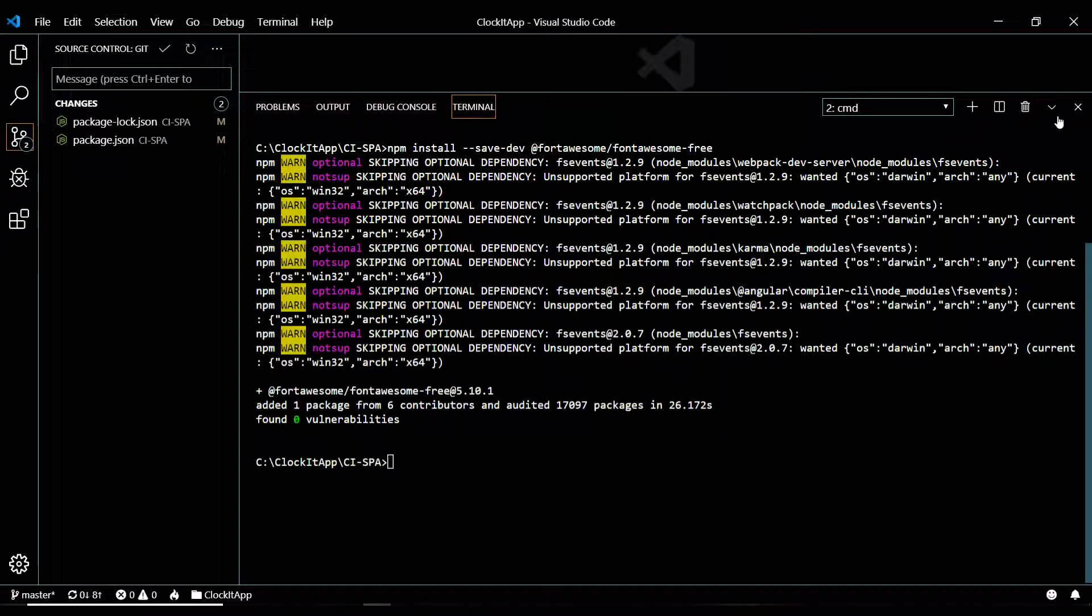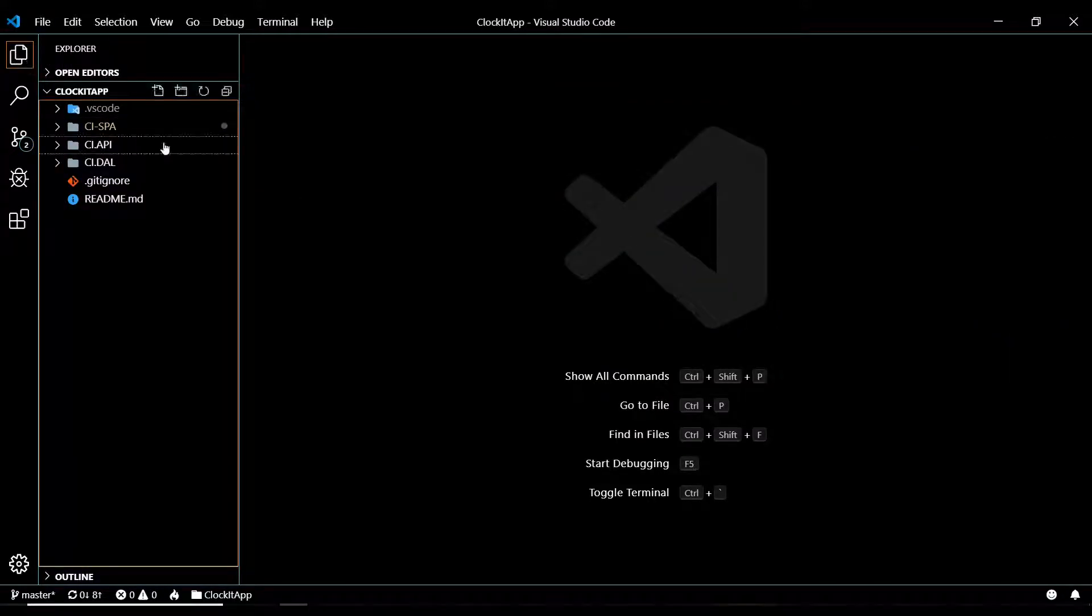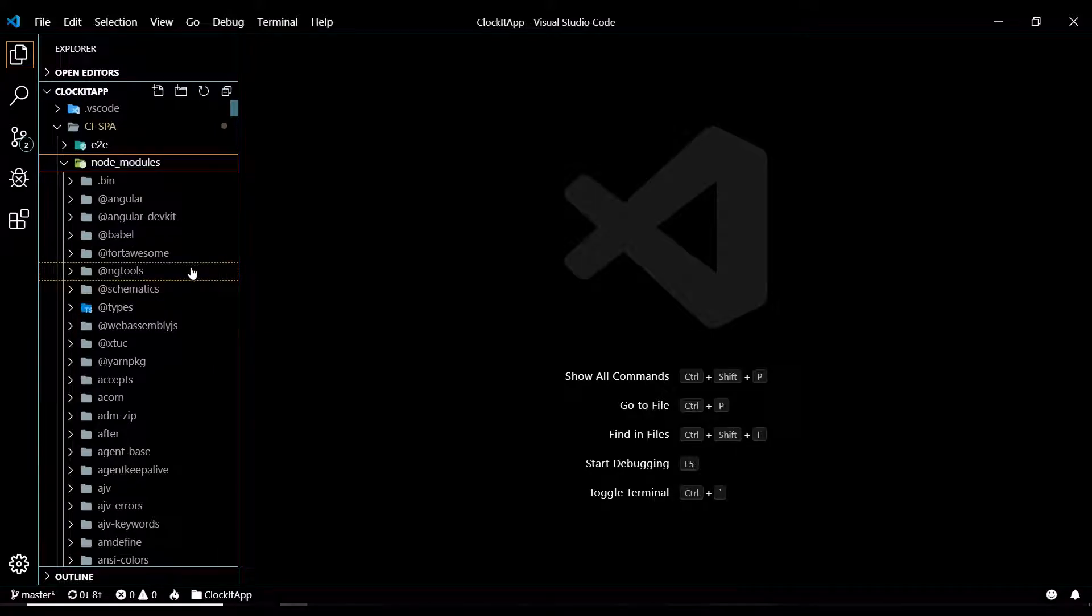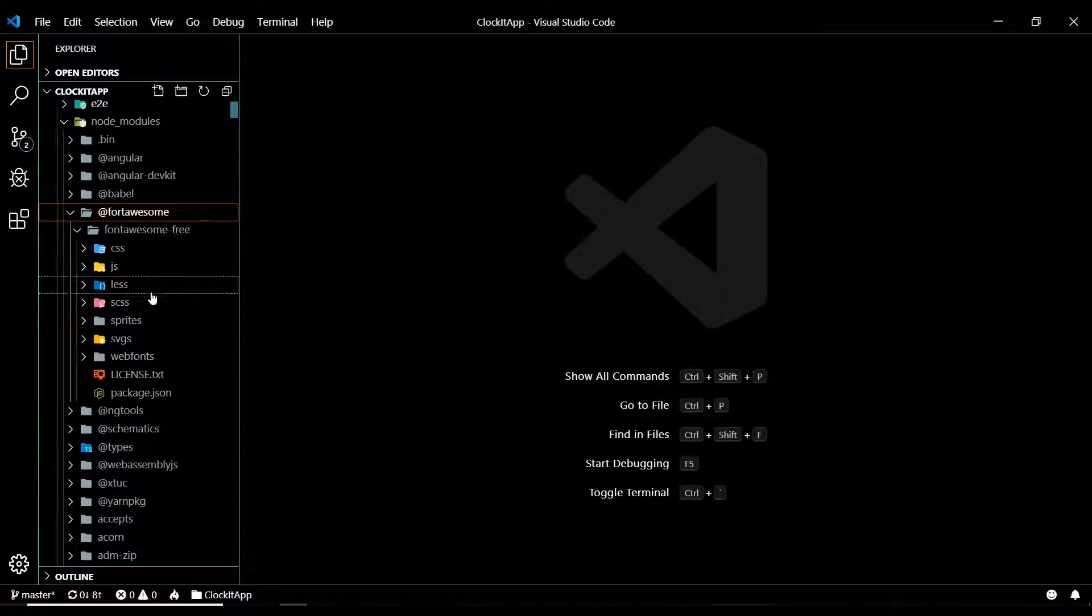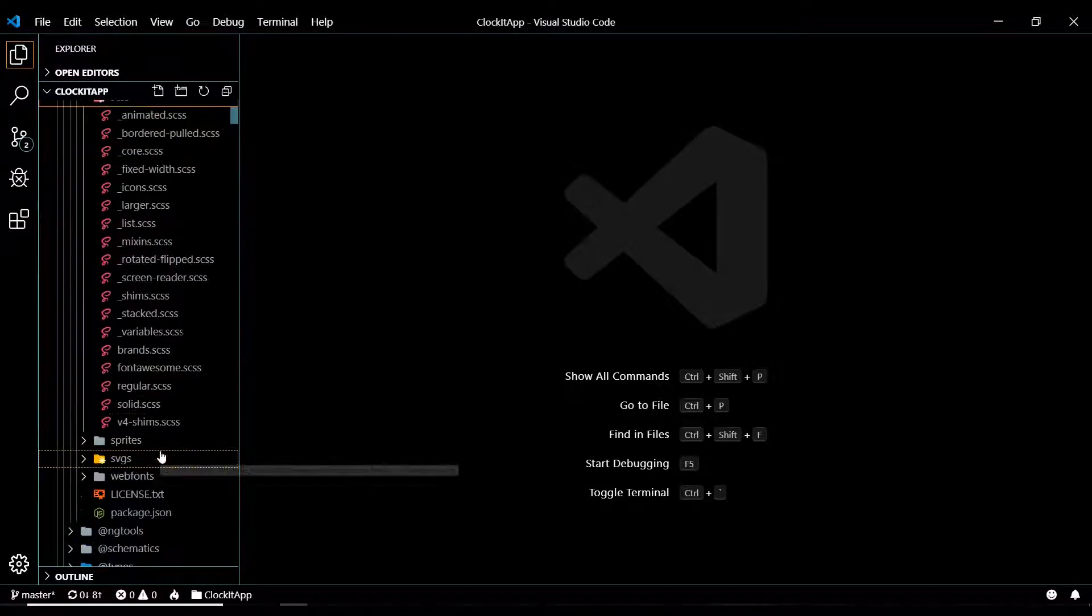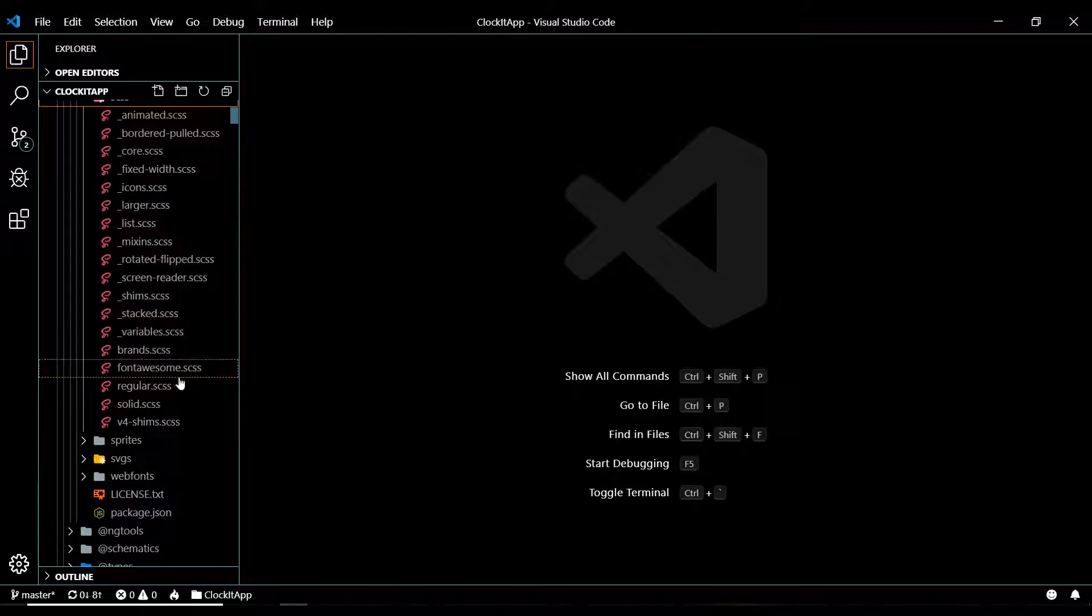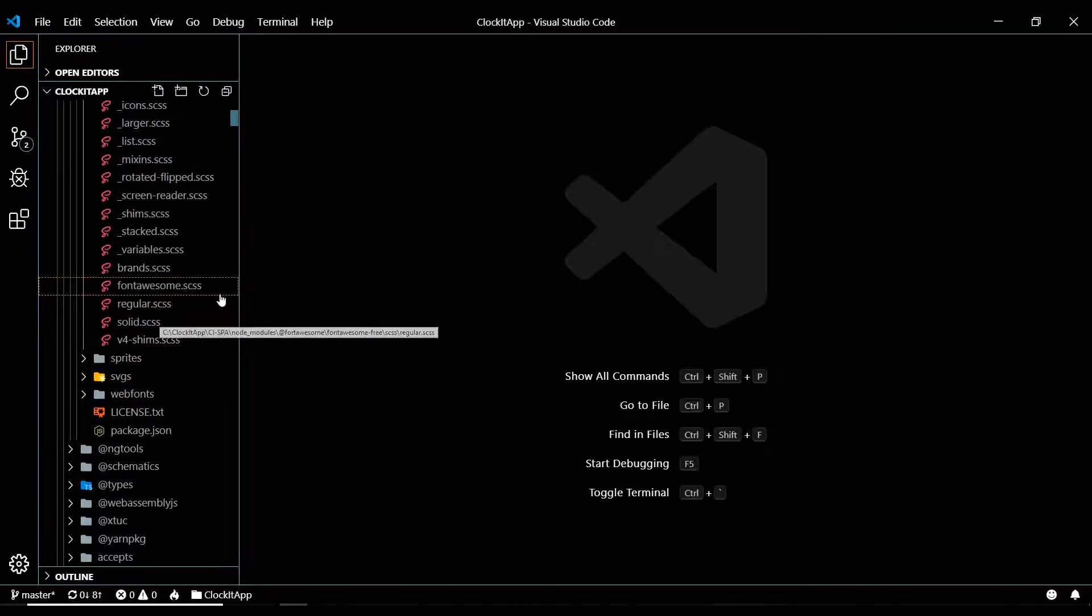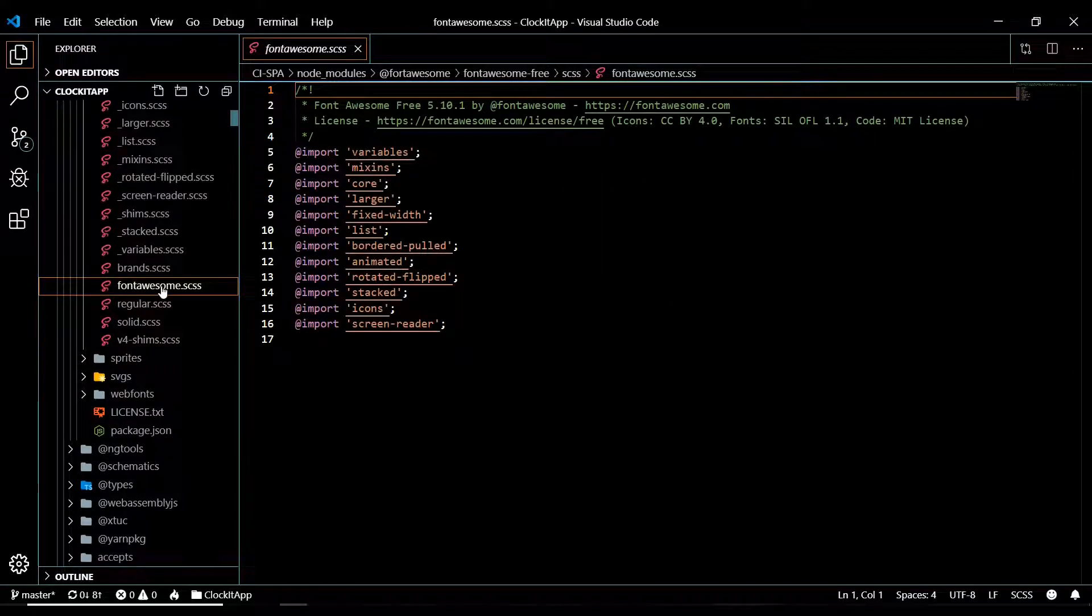Now that we have installed it, we should have it in our node modules folder. Go and open up the project, then go into the SPA and within your node modules we should have Font Awesome. There it is. Now we'll need to pull in these packages. I had trouble when I first was setting this up. I was installing this one but not installing the solid and the brands.